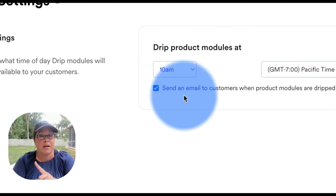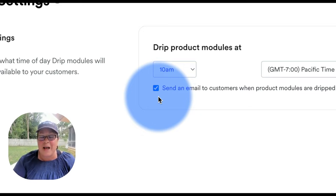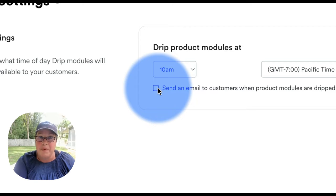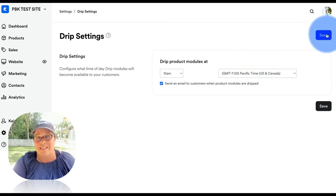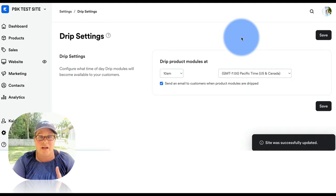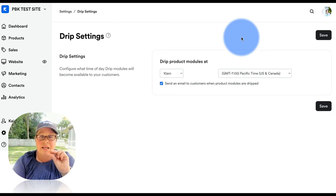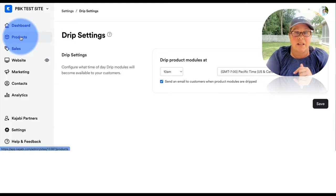This piece right here — where it says 'send an email to customers when product modules are dripped' — if you leave this checked, Kajabi will send an auto-email from your email templates. I'll show you where that template is located, because it's not always blatantly obvious. If you uncheck this and click save, then your own email sequences — for letting people know when content is ready — can take the place of this. I'm going to leave it checked. First I'll show you where drip content impacts the product, then where the default email template lives.